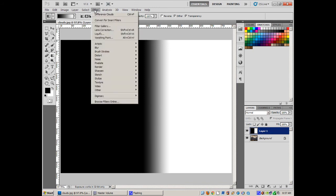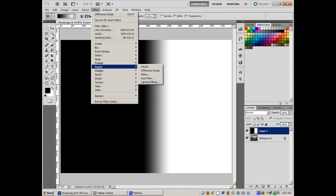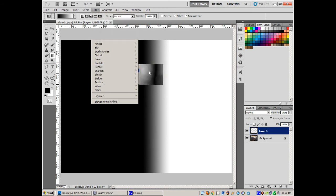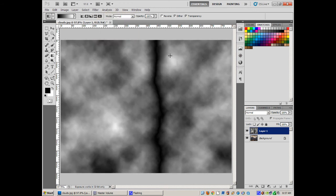Now let's do a filter, render, difference clouds. See that like squiggly line down the middle? That's going to be our lightning bolt.